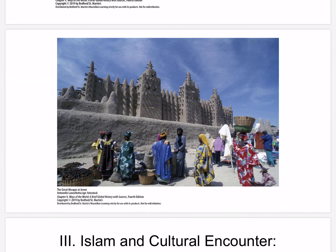The Great Mosque at Jenné: this mosque, initially constructed in the 13th century, illustrates the assimilation of Islam into West African civilization. The mosque exemplifies traditional pre-Islamic West African architectural forms but serves as a house of worship for an imported faith — Islam — making it a clear example of cultural diffusion.